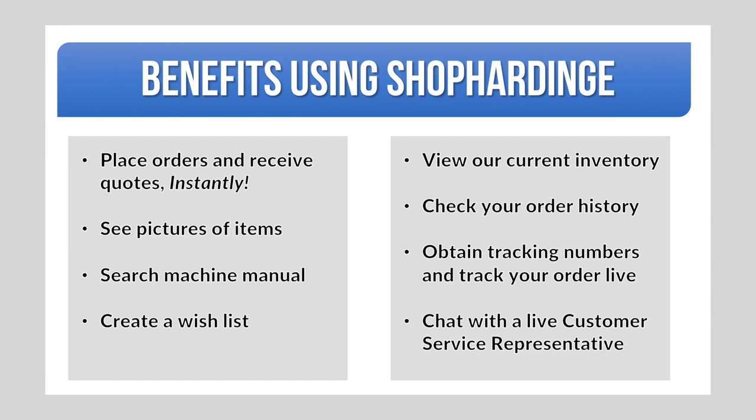View our current inventory level, check your order history, and get live UPS tracking information. If you have questions one of our trained customer service representatives will be glad to chat with you live.